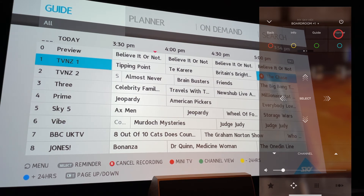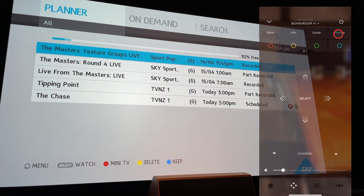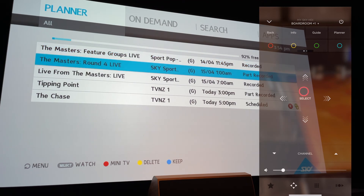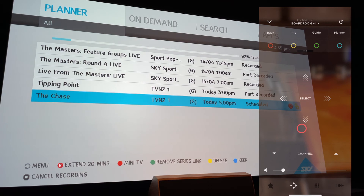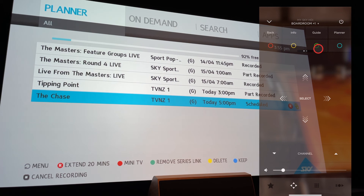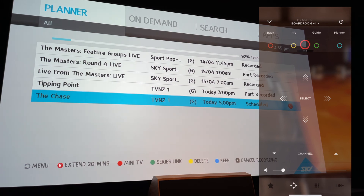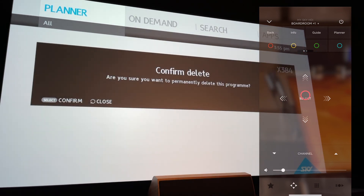To get rid of it, go to planner, navigate down to The Chase, and press the green button to remove the series link and the yellow button to delete. Confirm.